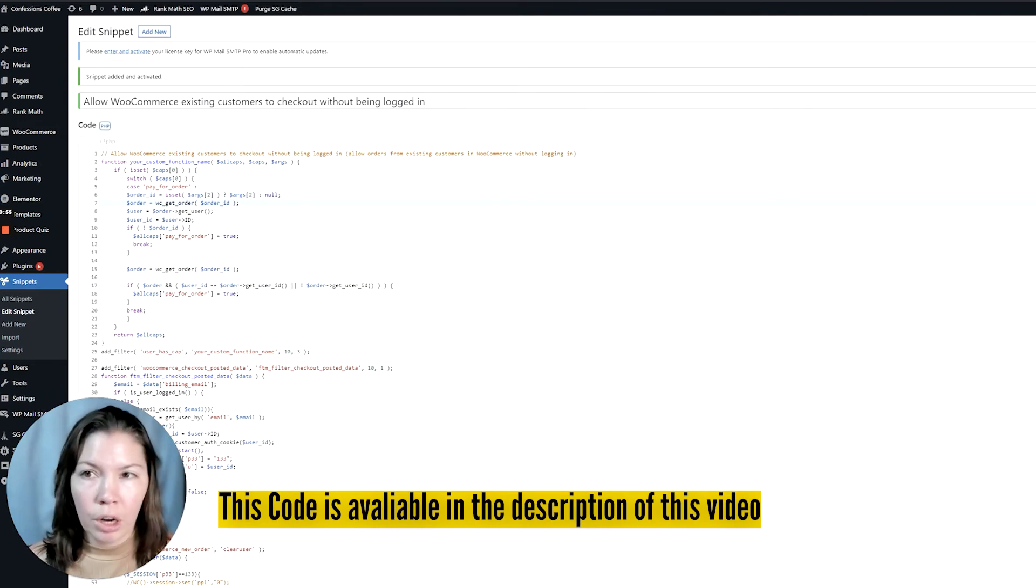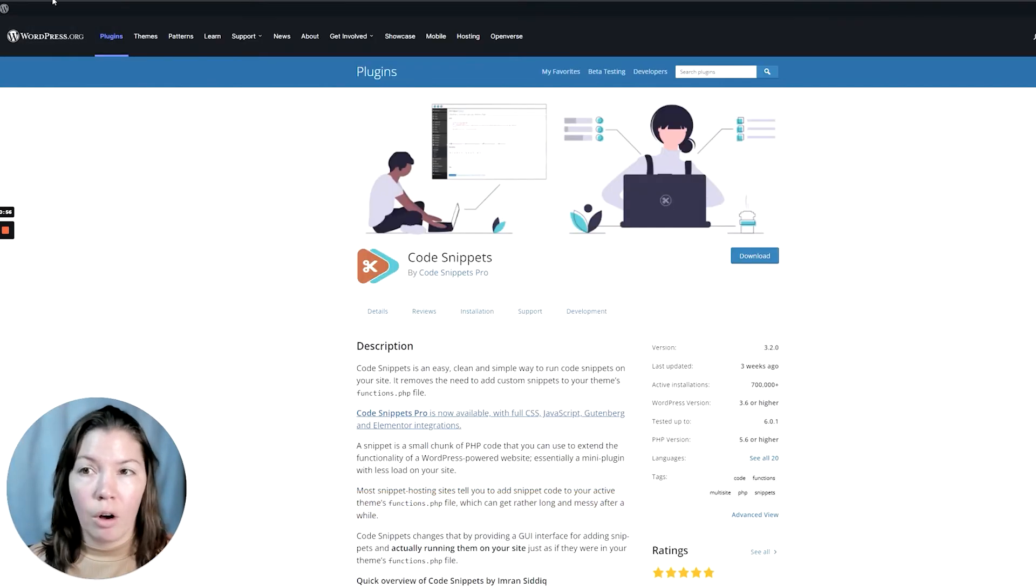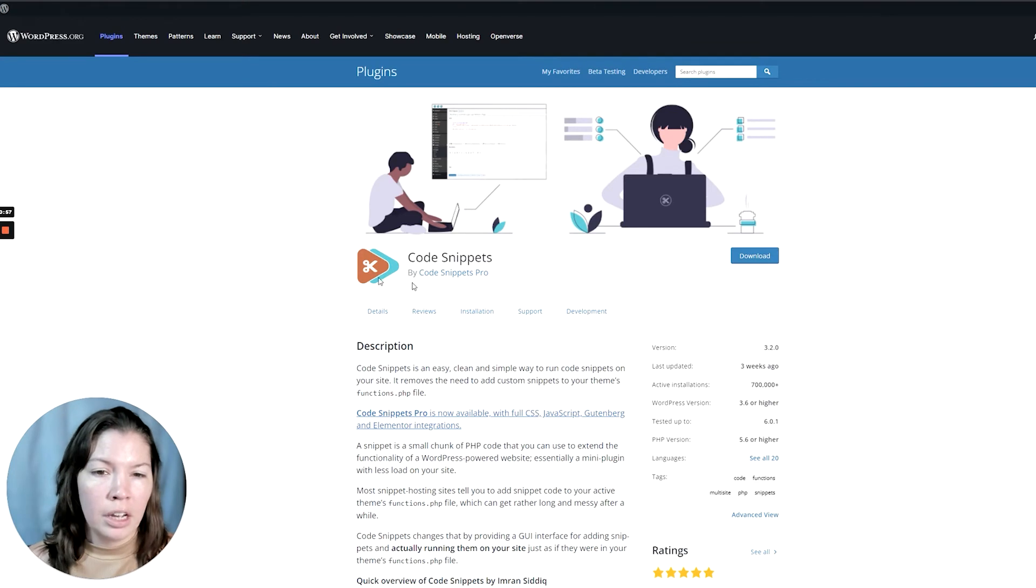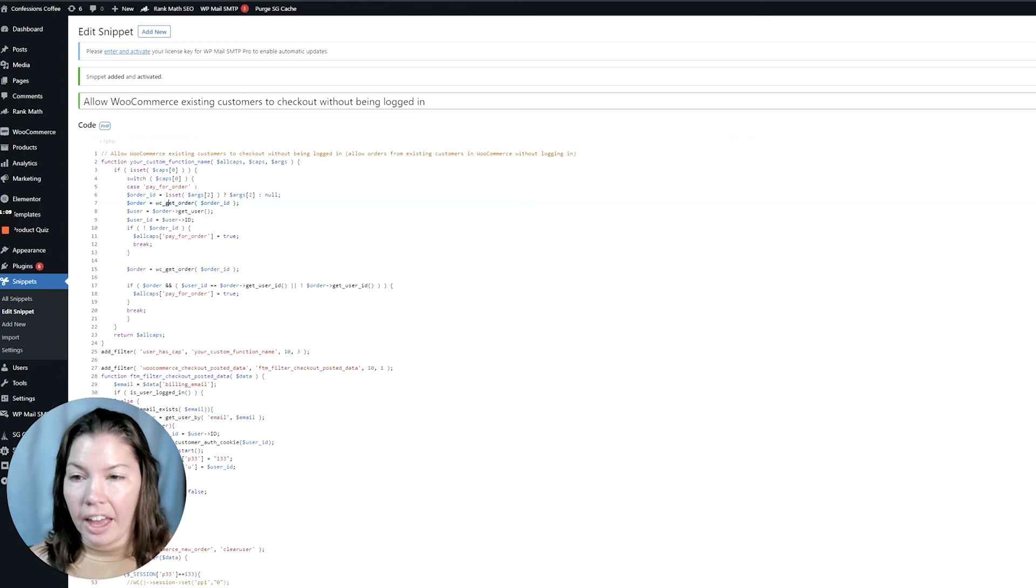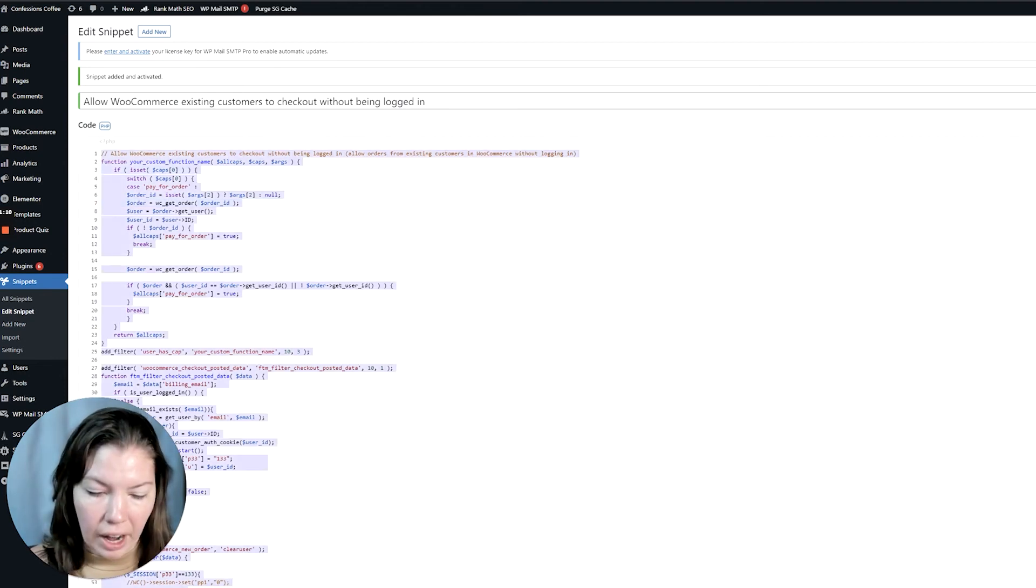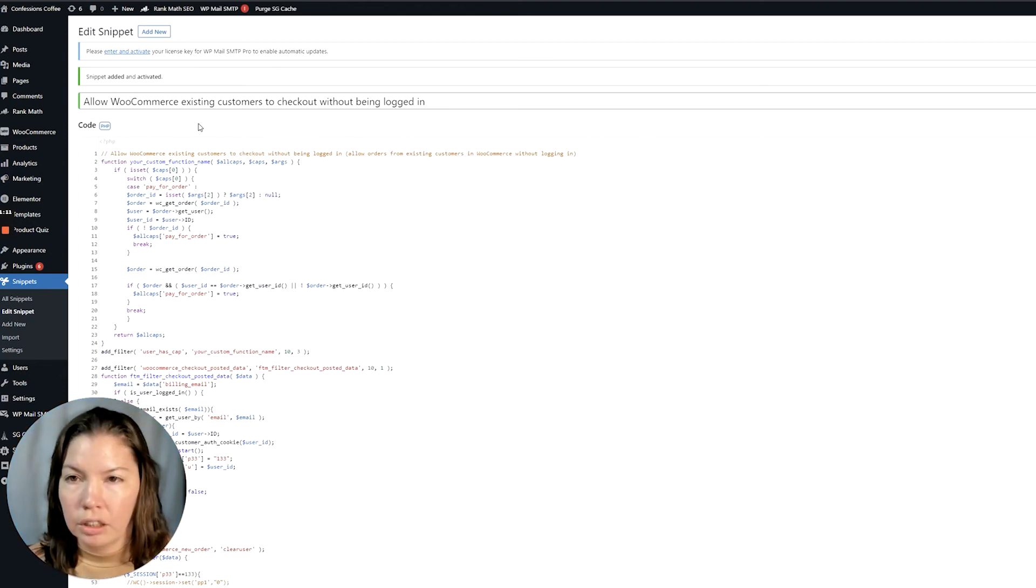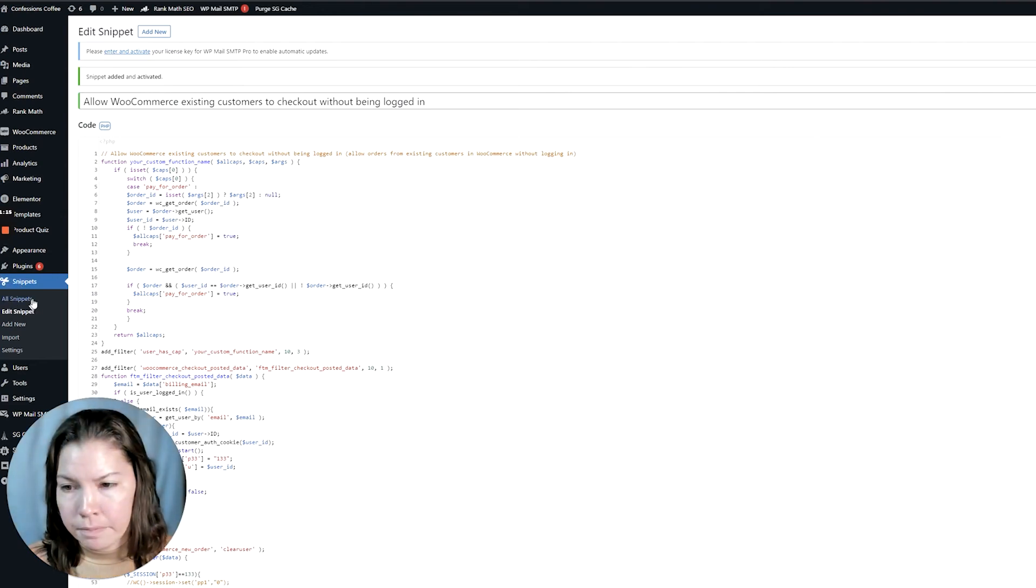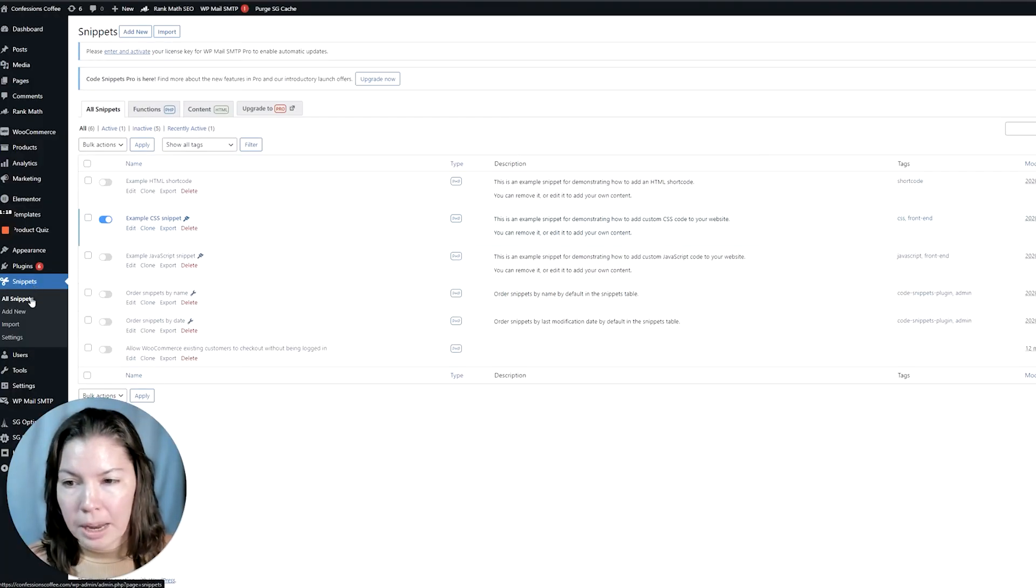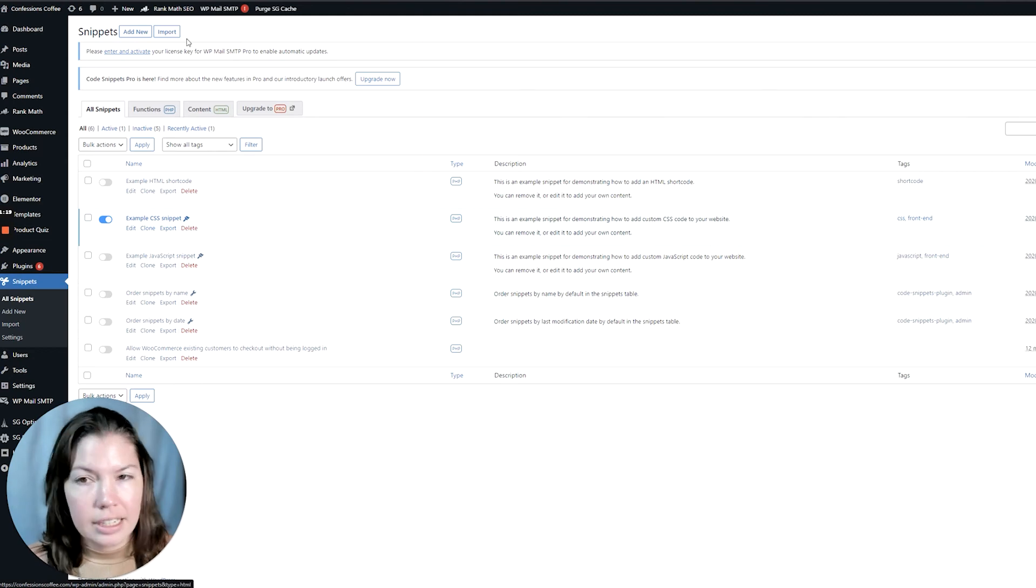If you don't know how to do that, all you need to do is download Code Snippets to your WordPress, and then once you're logged in you can go to snippets and you'll see something that looks like this.